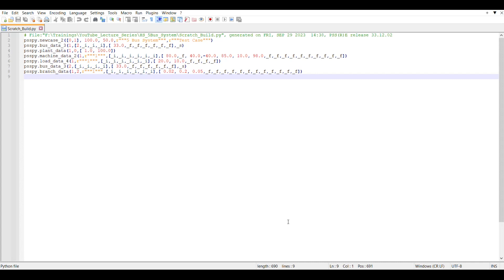Once you have created your CSV files, the next thing you need to do is create a basic Python script. Now, nobody knows all the APIs needed for creating any kind of element, so either you go look up each individual API, or there is another easy way: you can simply open PSSE in GUI and record a Python script, selecting all the steps you want to perform while creating your file.